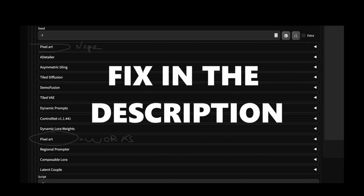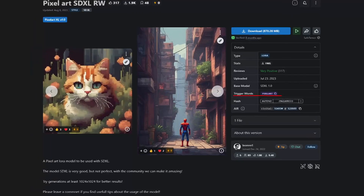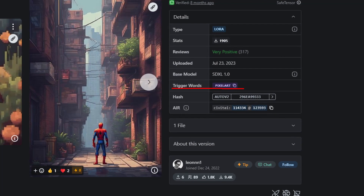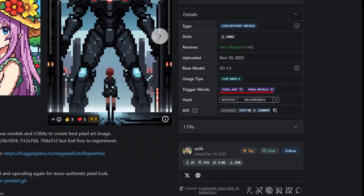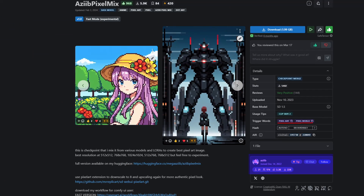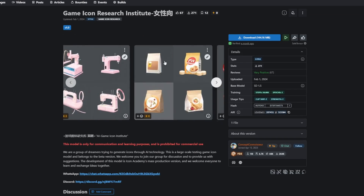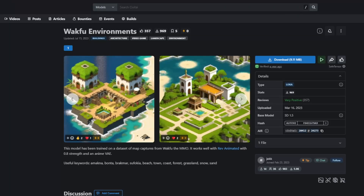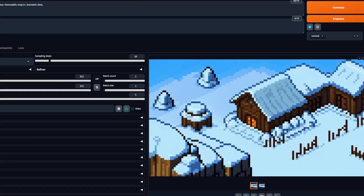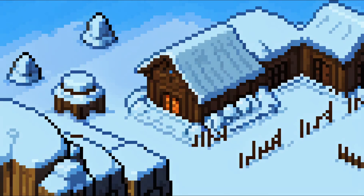Aside from the fact that the extension creates two windows instead of one, you need to use the checkpoint's keywords in your prompt. I'll be using Pixel Mix by Azip, which has the keywords pixel art and pixel world — I will use both. And aside from one more detail, you can use this checkpoint as you would any other, meaning you can combine it with LoRAs like this one to create assets, or this Wagfu Environments one to make more isometric views.